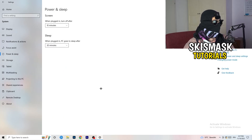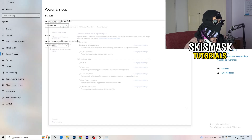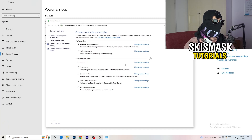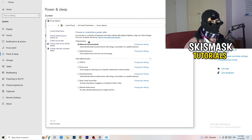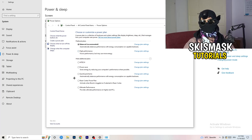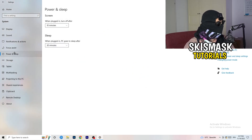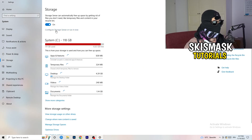Go to 'Power & Sleep' settings and click 'Additional power settings' on the right side. You'll see several power plan options. For me 'Balanced' works best, but some PCs work better on 'High Performance'. Check which one works best for your setup and select it.